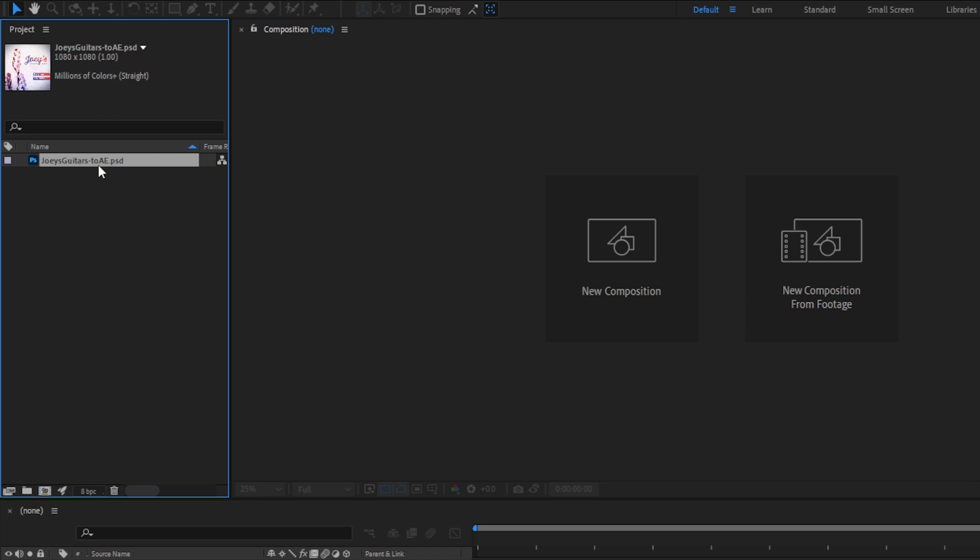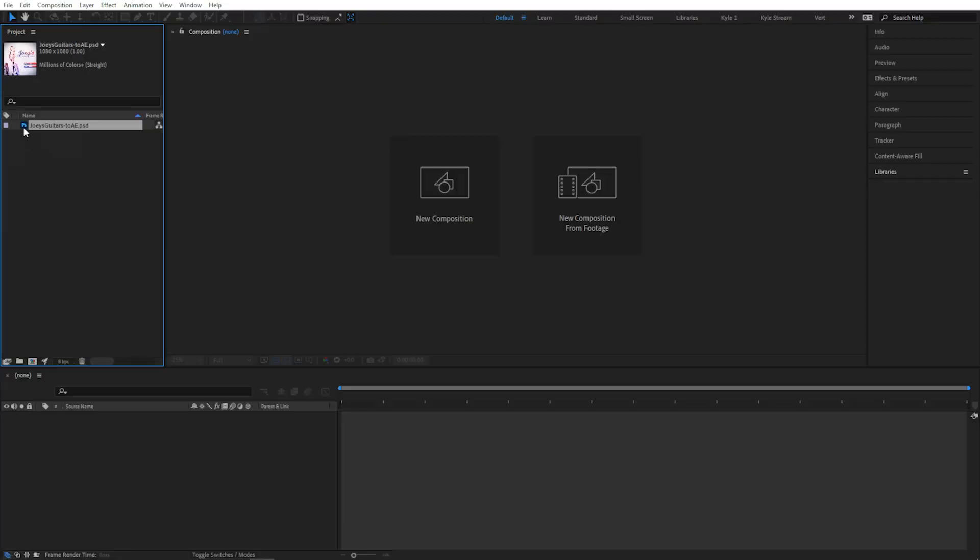But I can't do anything with it yet because it's just hanging out in my project panel. I'll need to either create a composition and add my file to it, or the easier thing is to create a composition from this footage. I bet you know where to go for that. I can just drag it onto that button.